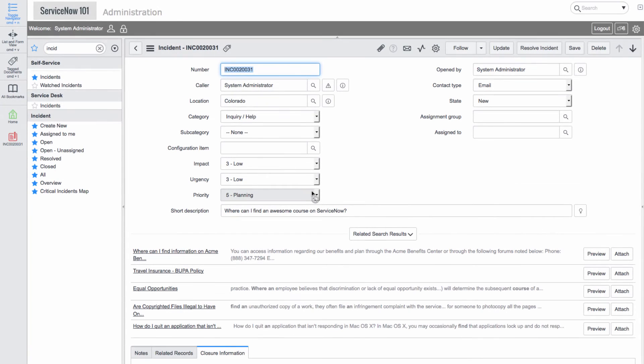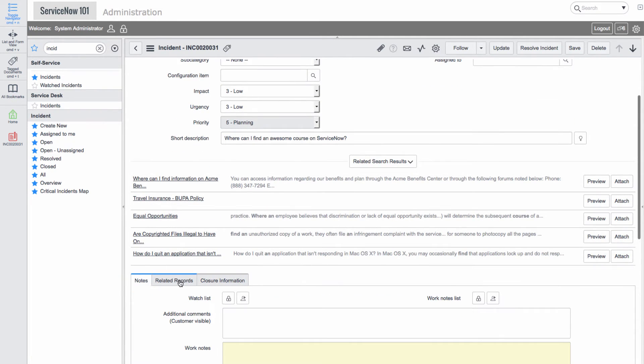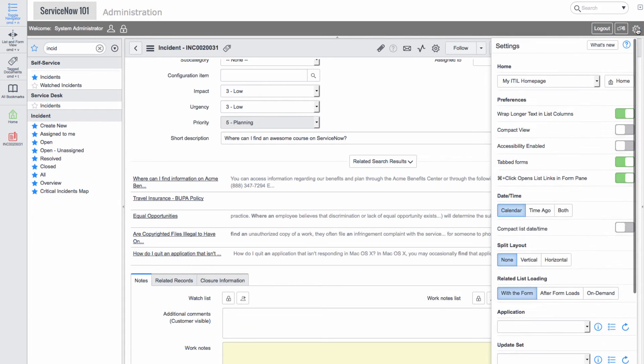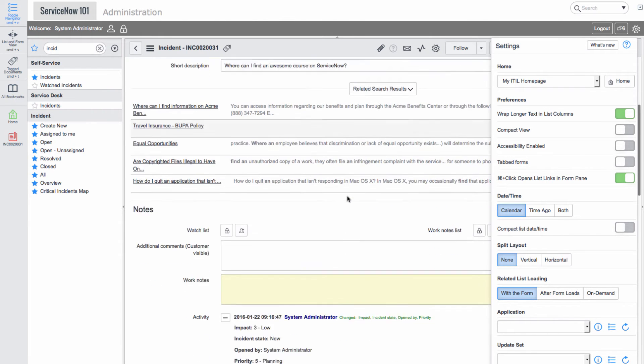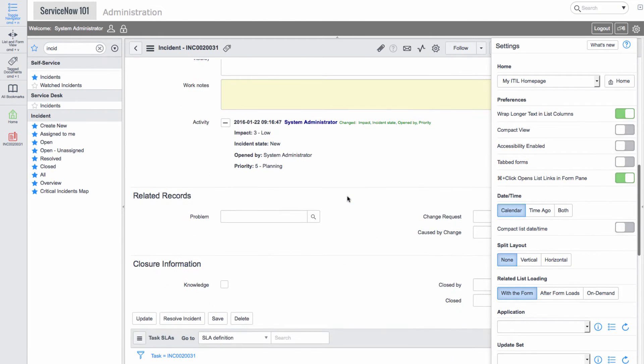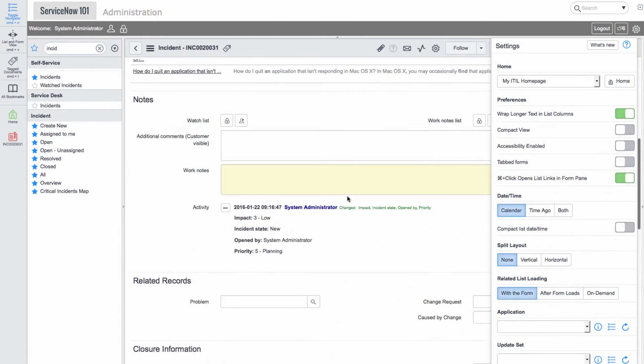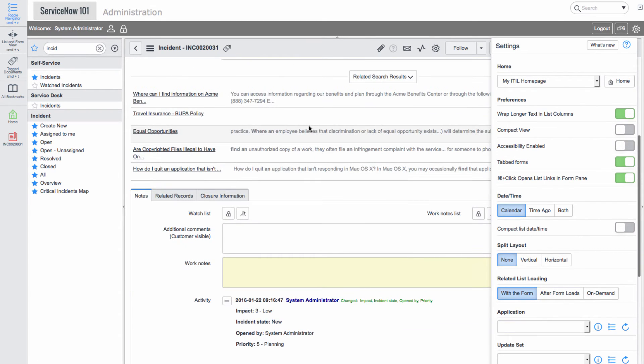Now we'll go into this incident. And at the bottom we see three tabs. If we click the gear icon in the banner, we'll toggle the tabbed forms button and we can see that this toggles the sections from tabbed view to normal one after the other view.